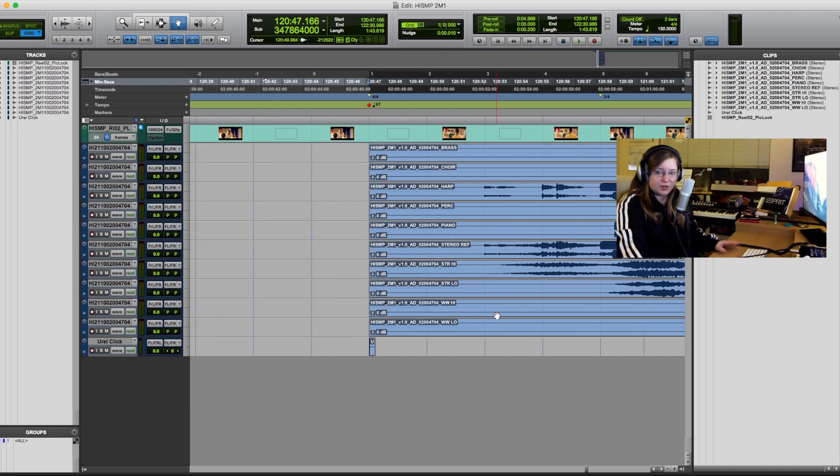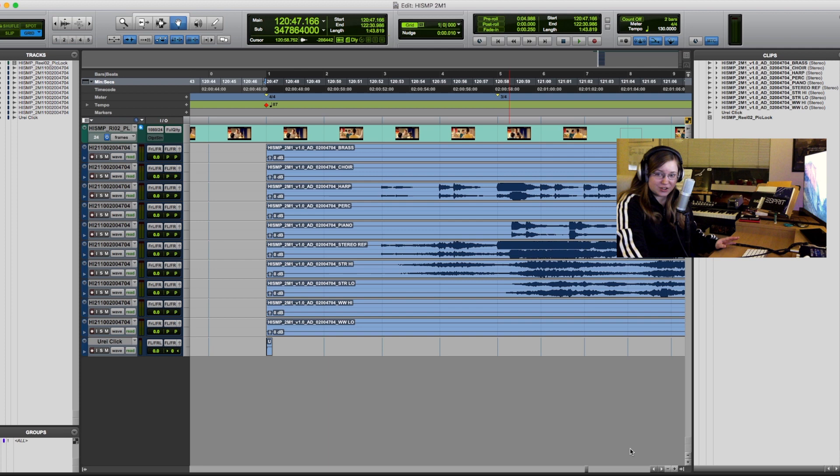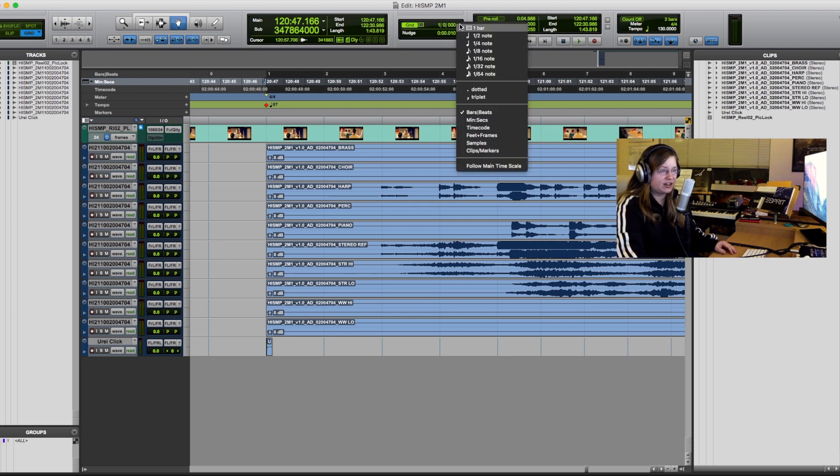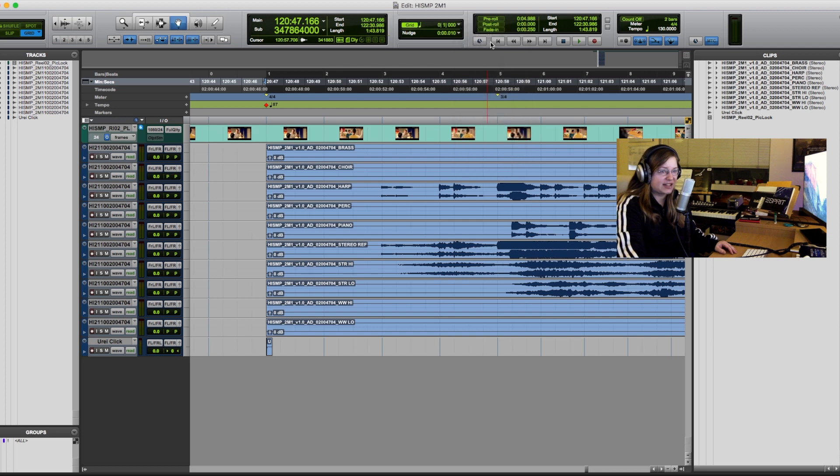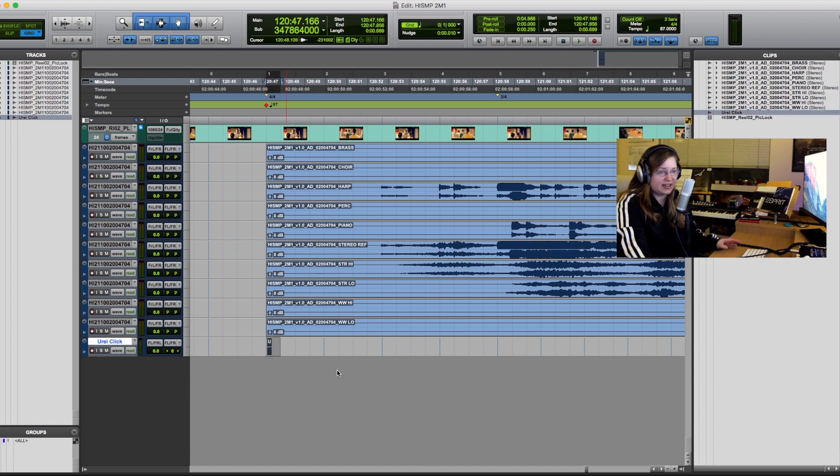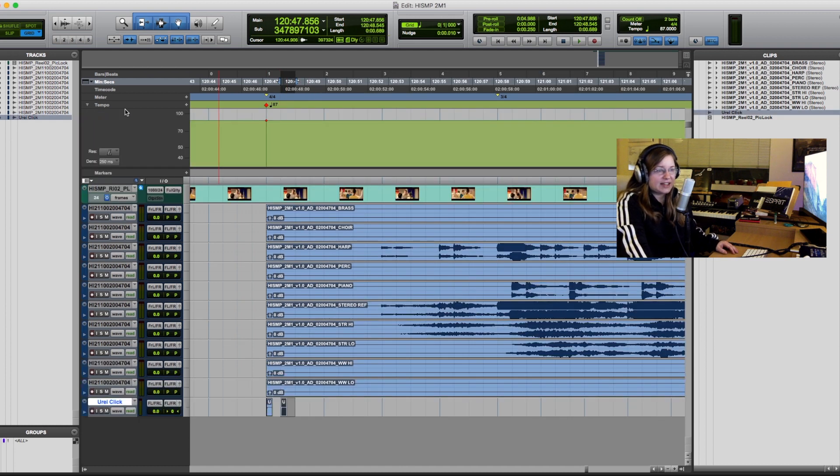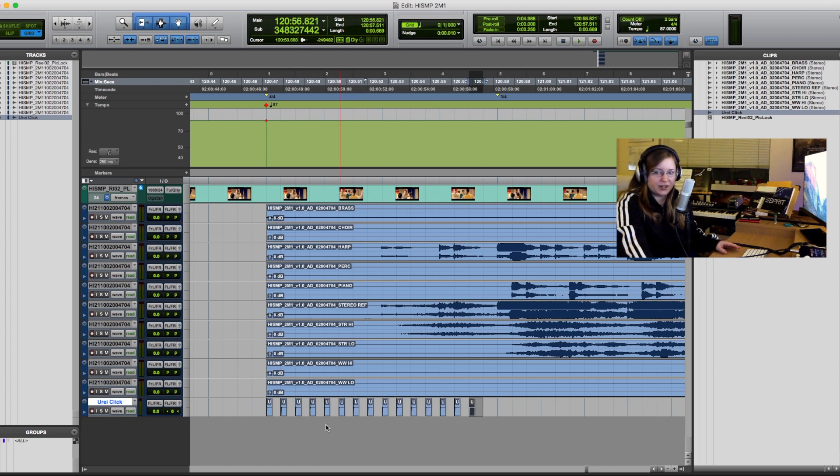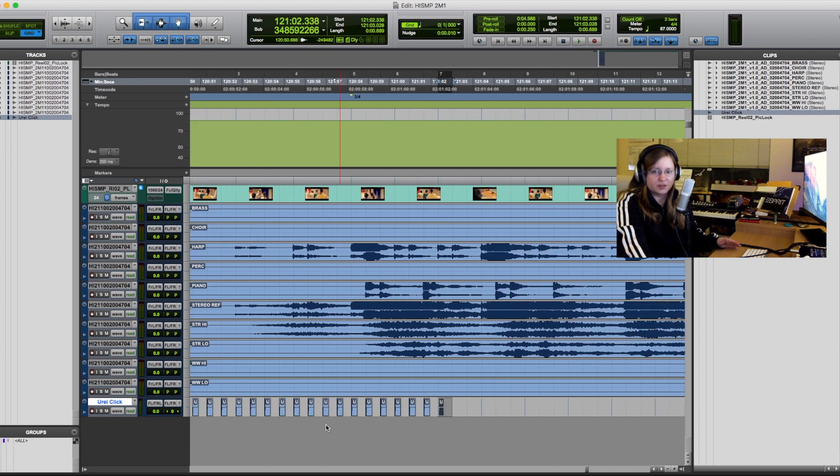Then it's time to create the click track. I like to do this in Pro Tools using the standard Urei click audio file because it's the fastest way for me to do it. And it gives me flexibility with mixed meters, warning clicks and other odd things that I might need. I tend to conduct my scores myself as well. So creating clicks this way can actually be very helpful down the line for me on the podium.